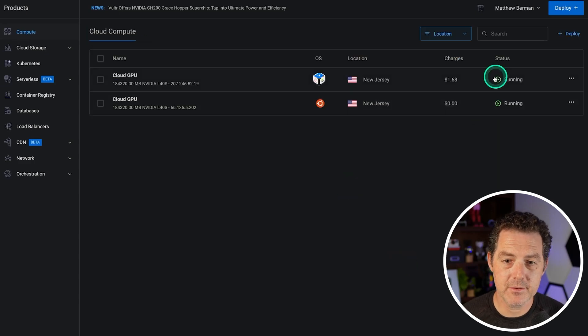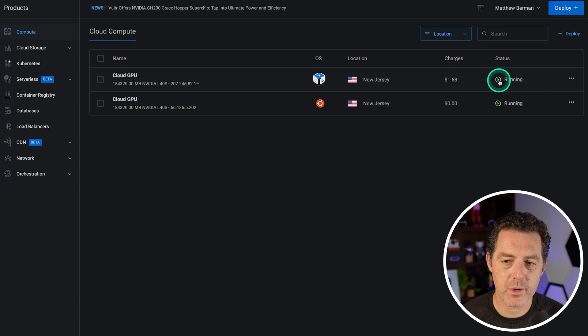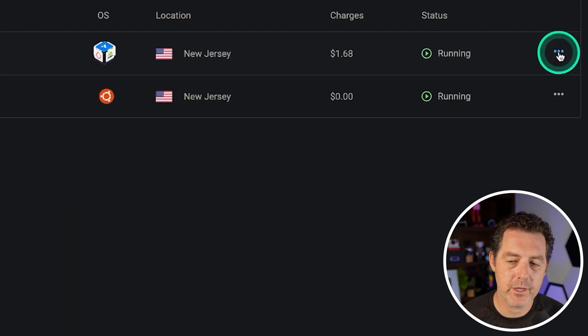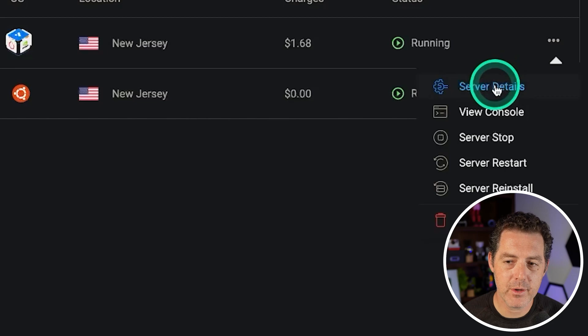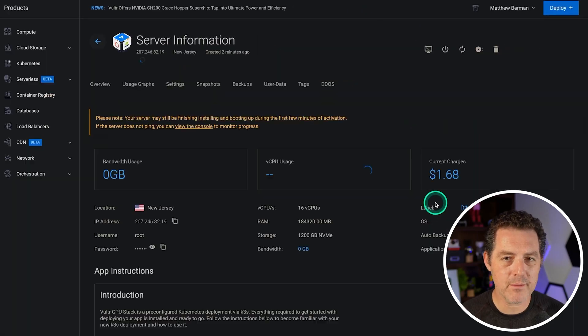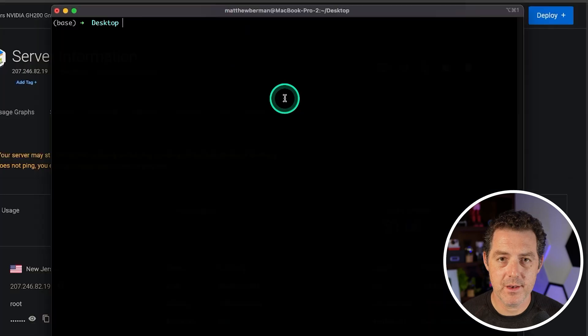All right, so now you can see our new cloud GPU is up and running with the green play button status right there. So we click on the three dots right here, we go to Server Details and what we're going to be doing next is SSHing into the server.